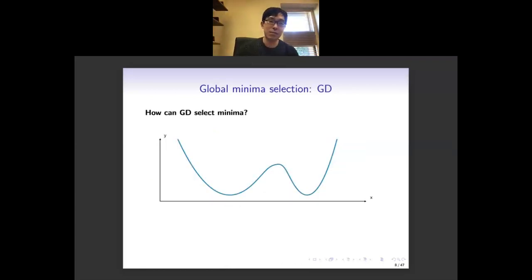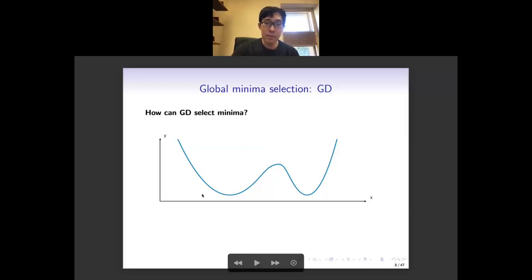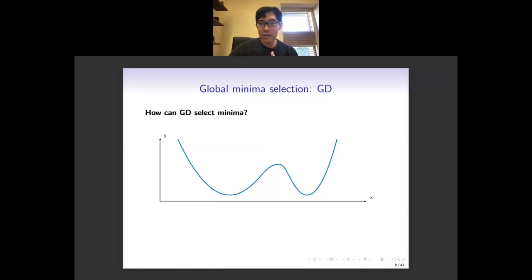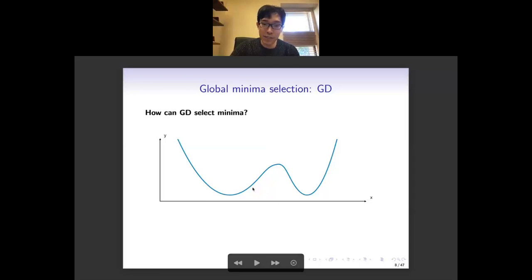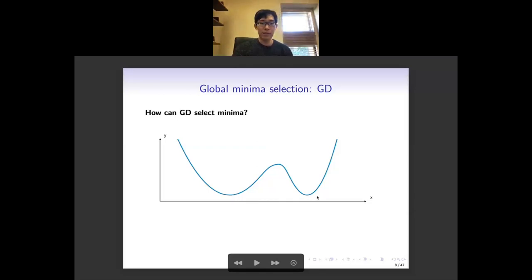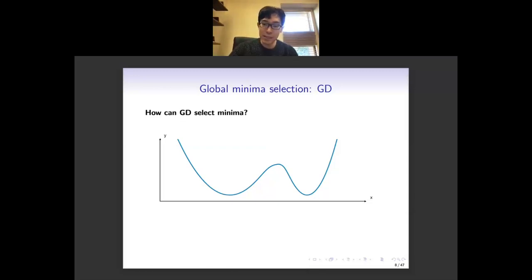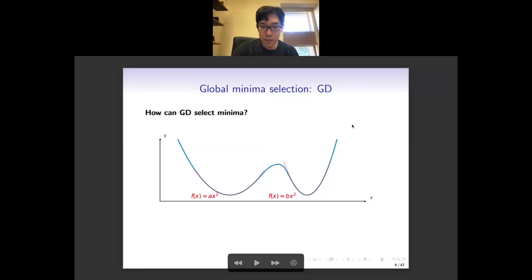Why can this happen? Let's build some intuition on very simple cases. Consider gradient descent applied to a function with two minima: a flatter one on the left and a sharper one on the right, both global minima with the same value. We can build intuition by considering the stability of the gradient descent iteration around each minimum. When the loss function is smooth, we can use quadratic functions to locally approximate around the minimum — say ax² at the left and bx² at the right, where a is smaller than b because the left minimum is flatter.